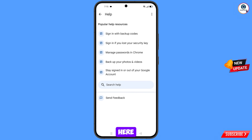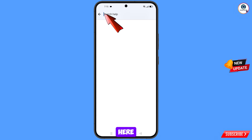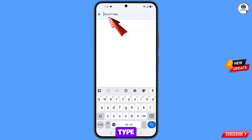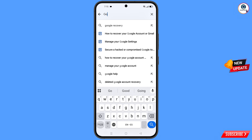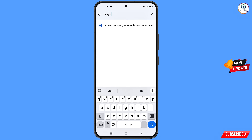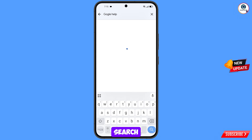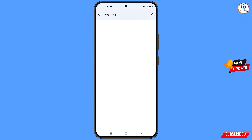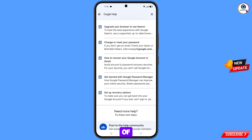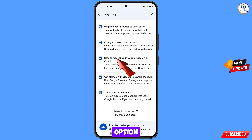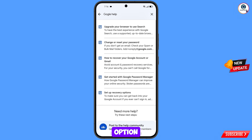A help option will appear — tap on it. Here you have to type in the search bar and tap on search. A bunch of options will appear. From here, select the third option: 'How to recover your Google account or Gmail.' Tap on this option.